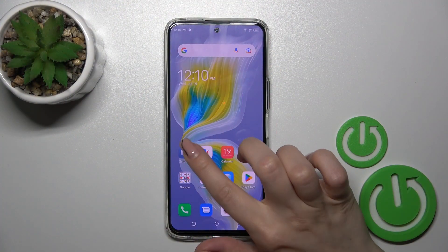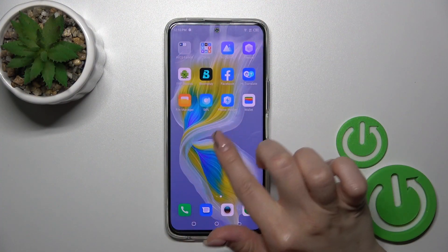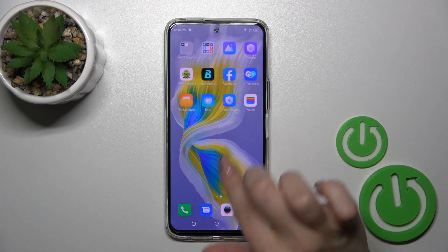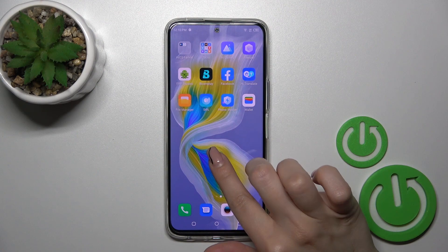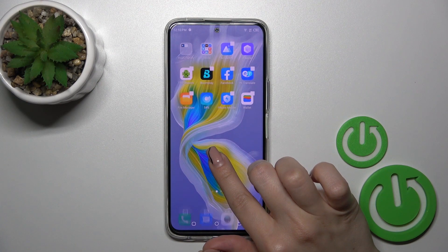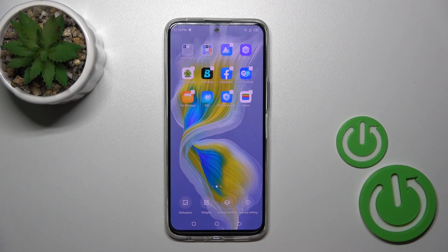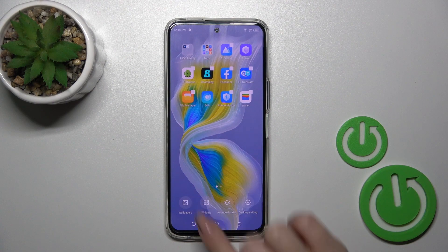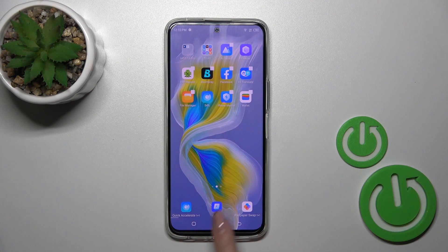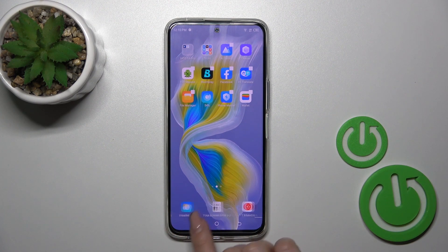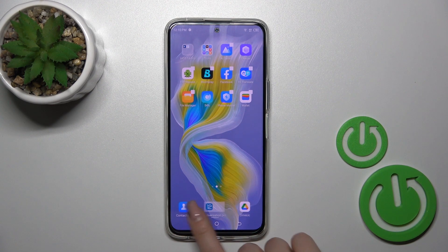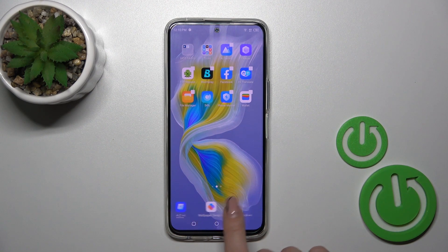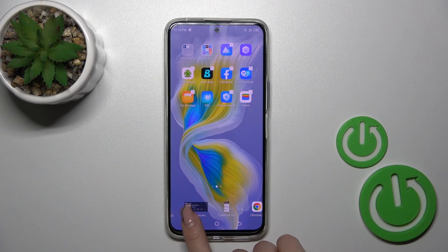First, open the empty space on your home screen and with your finger hold the empty space for a while. Then you'll see the widgets icon and all of the available applications which widgets you could add.